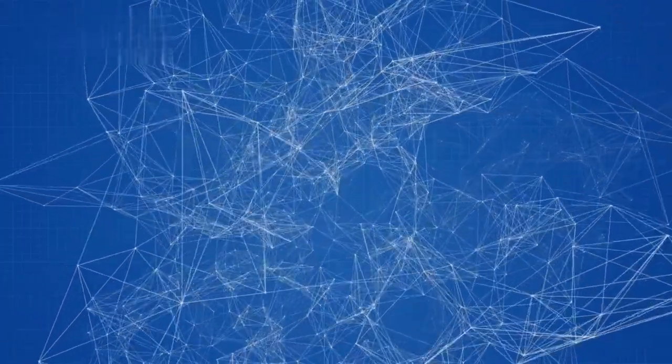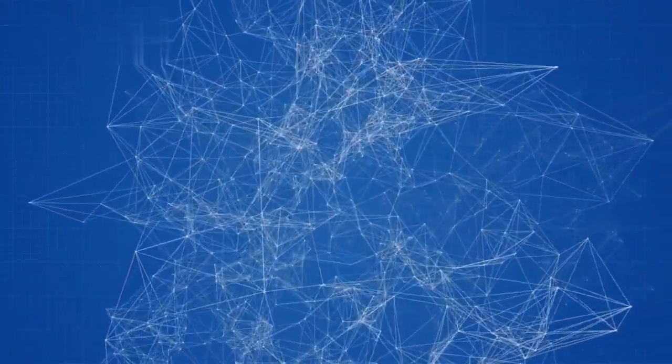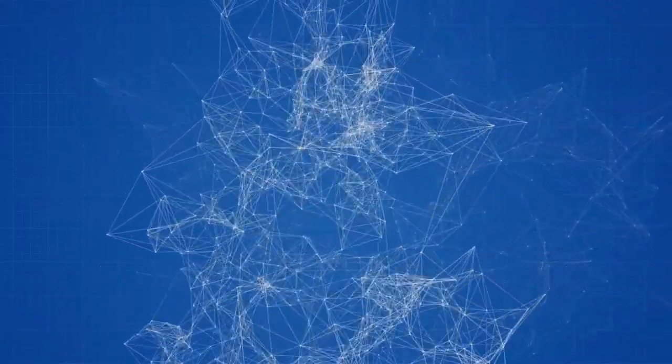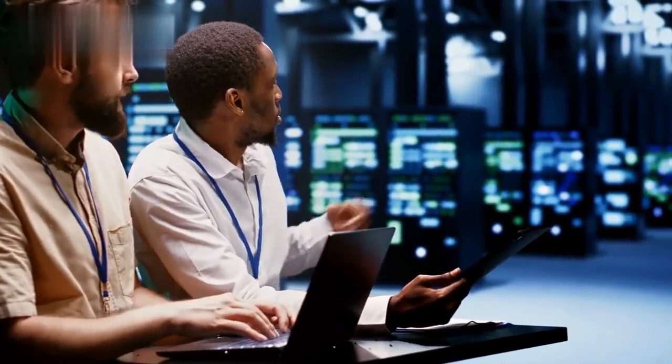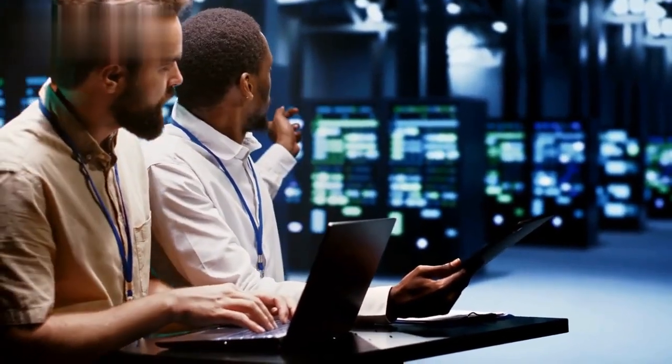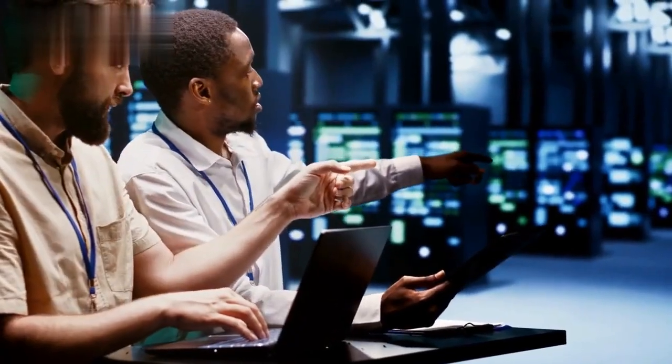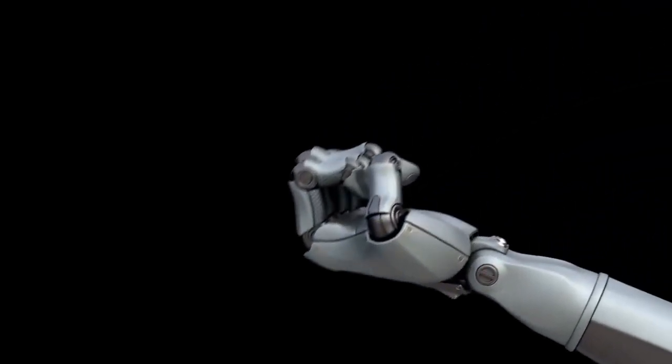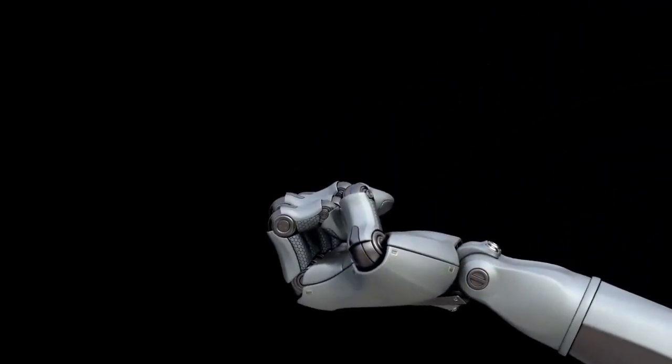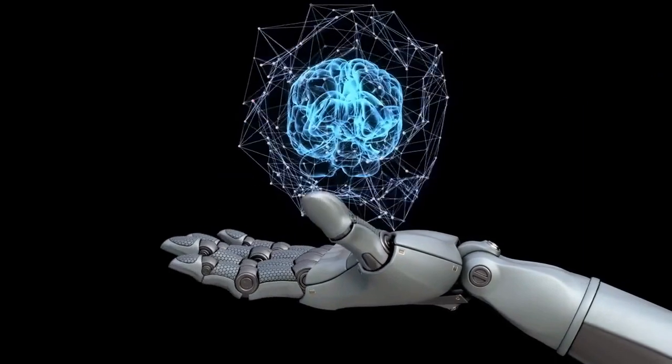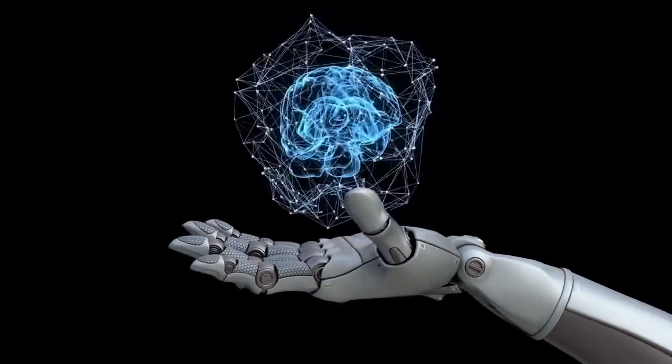Dependence on humans: AI systems are tools created to assist humans and make tasks more efficient. They operate within the boundaries set by their programmers and require human intervention for maintenance, updates, and supervision. Without human input and control, AI systems cannot autonomously make decisions beyond their programming.